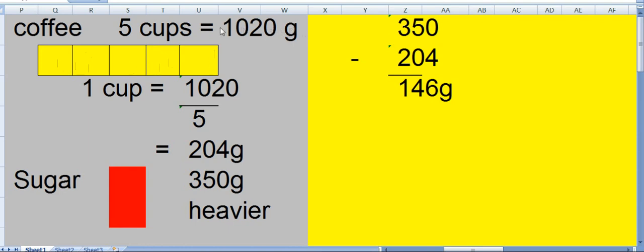So if 5 cups weigh 1020, 1 cup will weigh 1020 divided by 5. If you divide this we get 204 grams. You can check the division videos of mine which are shown earlier.